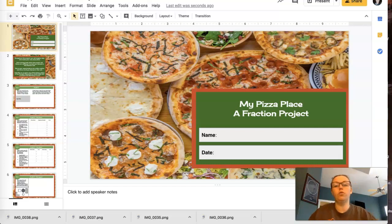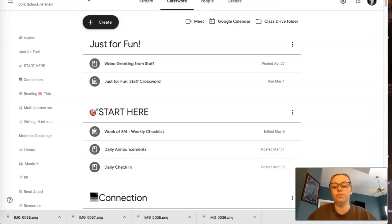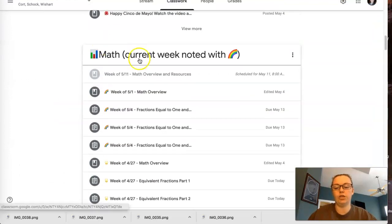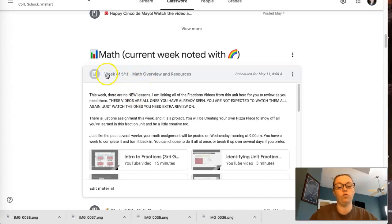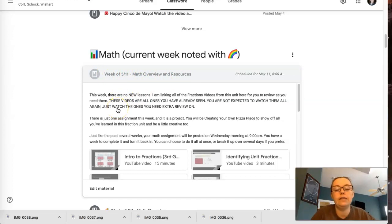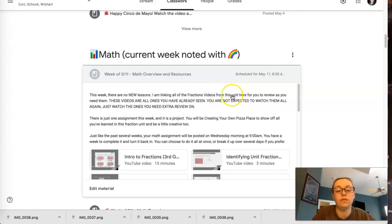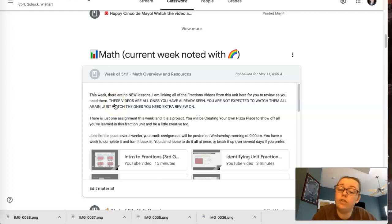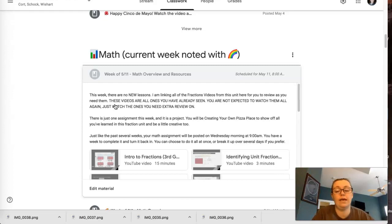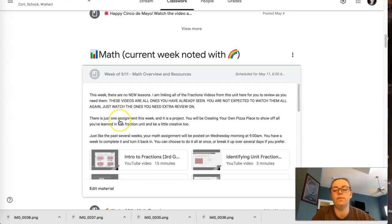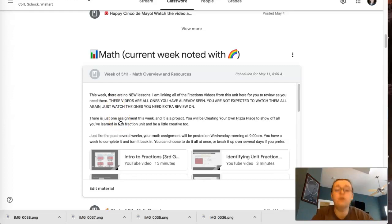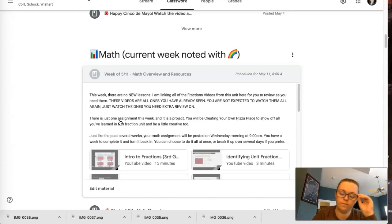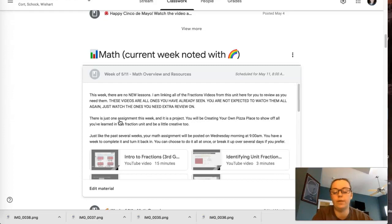Okay, so the first thing is in your Google Classroom if you go to the math section and you look in this week's math overview, so it says week of 5-11 math overview and resources, it says this week there are no new lessons. I am linking all of the fractions videos from this unit here for you to watch to review as you need them. These videos are all ones that you have already seen or you should have already seen. You're not expected to watch them all again. You only need to watch the ones that are a little bit fuzzy or things that you need some extra practice on. So if you think to yourself, well, you know fractions on a number line was kind of hard, go to the videos on fractions on a number line and watch those. If you're feeling well fractions that were greater than one was kind of hard, go watch those. Okay, don't sit down and watch all of these videos. There's way too many of them.